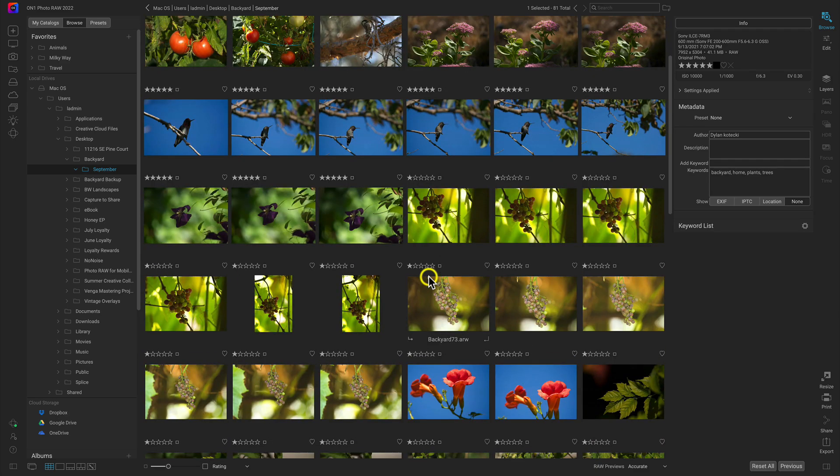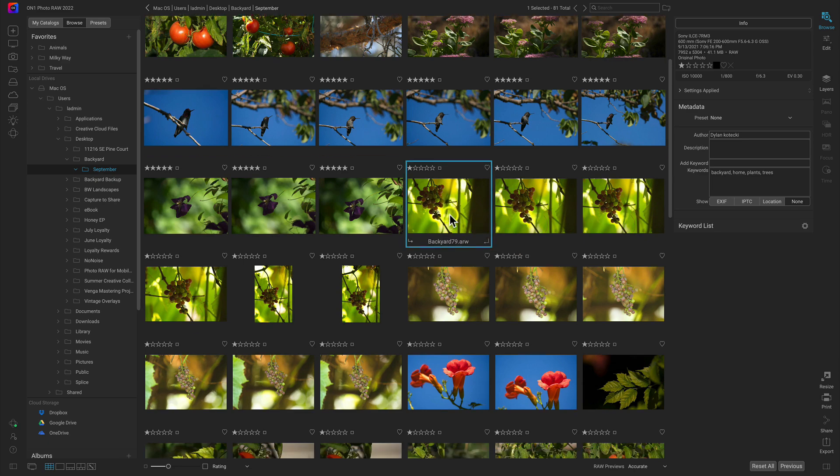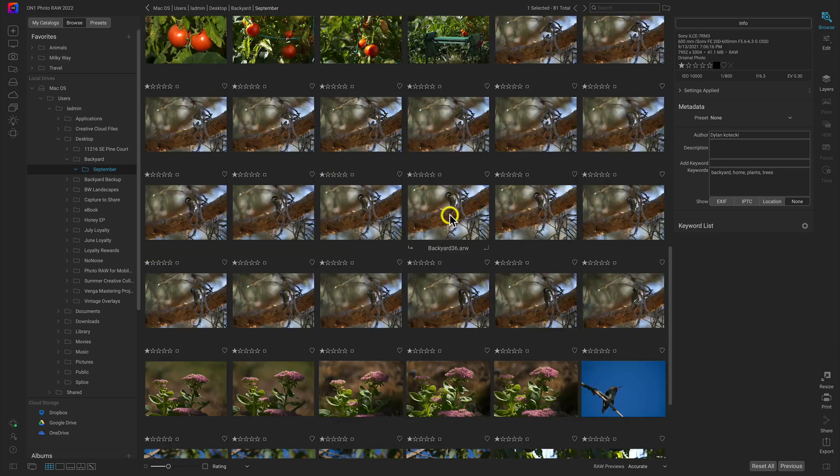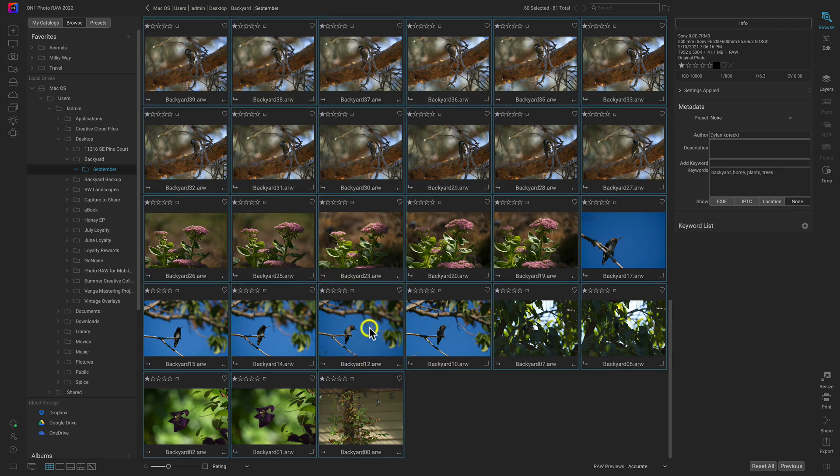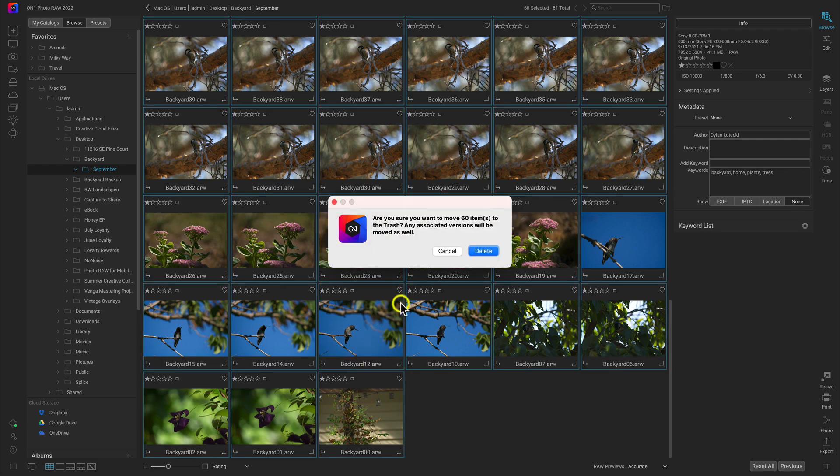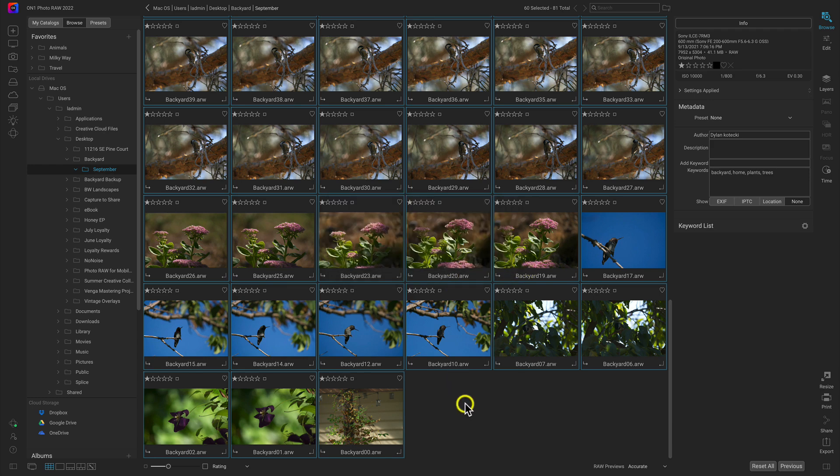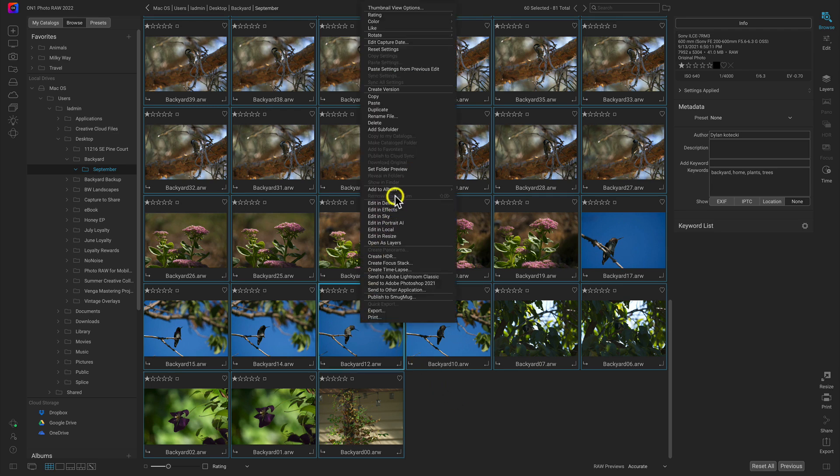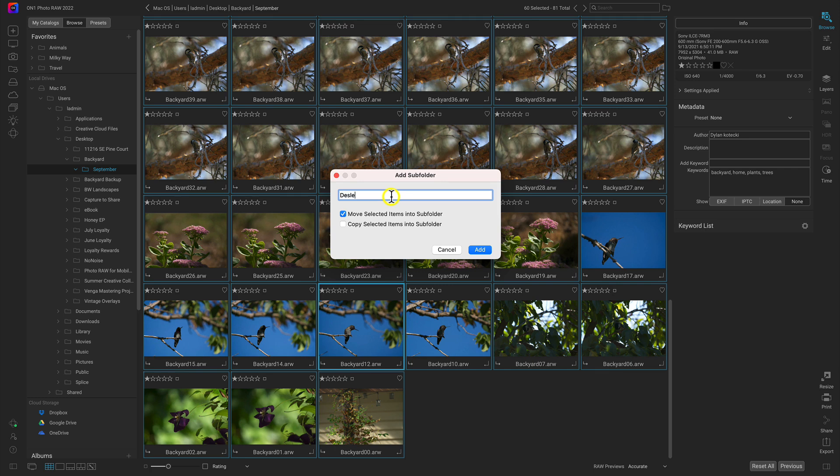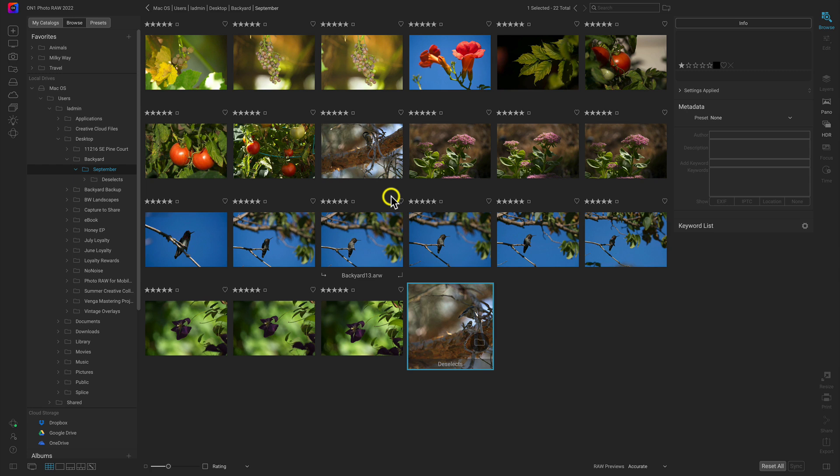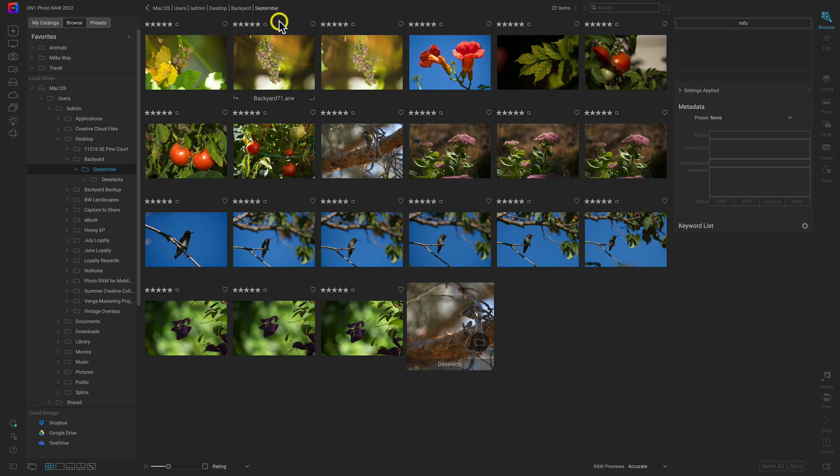There's a few different ways you can handle the deselects. You can select all of the ones you don't want and simply delete them, or you can create a subfolder for them in case you want to access them later. Let's just create a subfolder. I'll right-click and choose Add Subfolder, move these selected items into that subfolder, and name it Deselects. So now we have this September folder we've created with our backyard images, and we've narrowed it down to all of our favorite photos from that shoot—only 22 now.